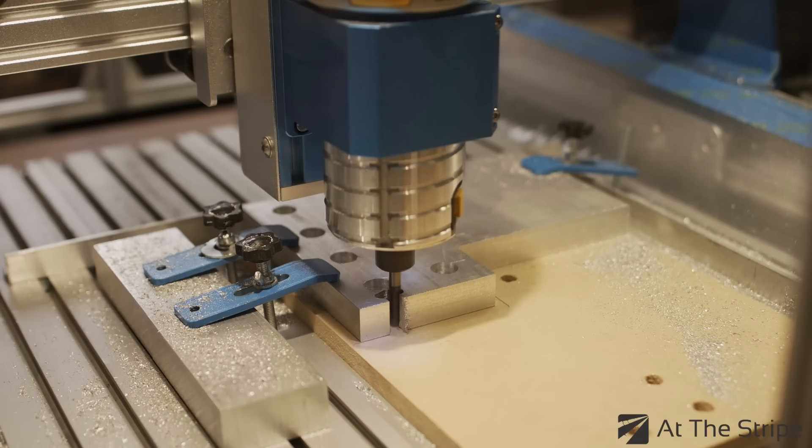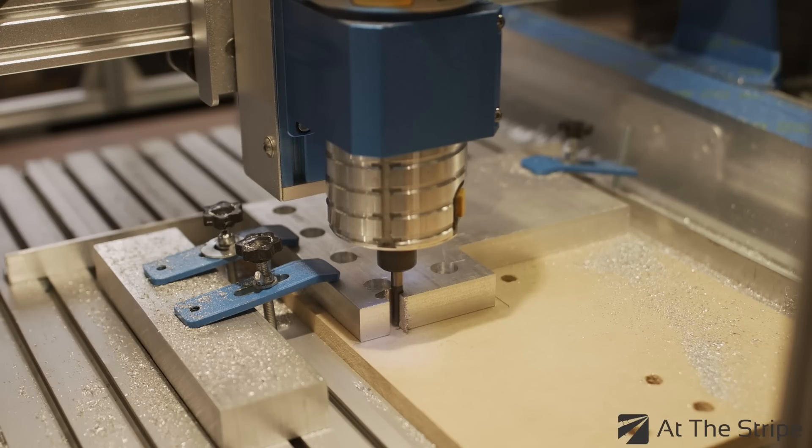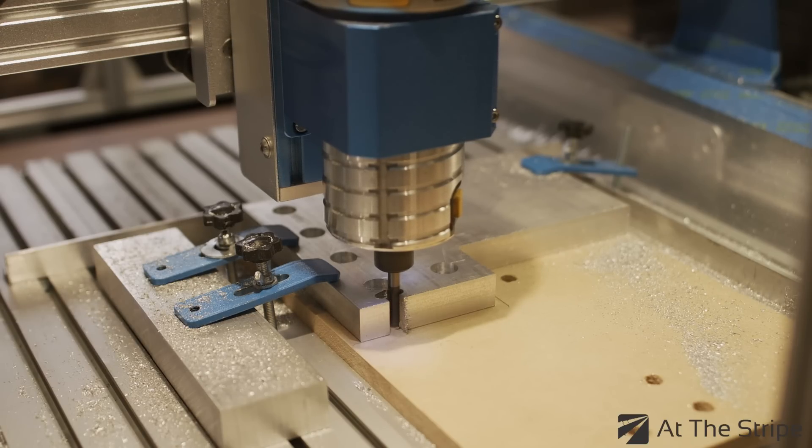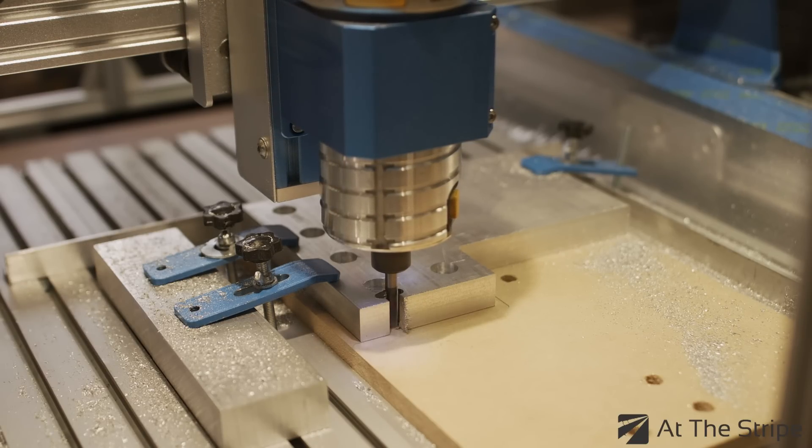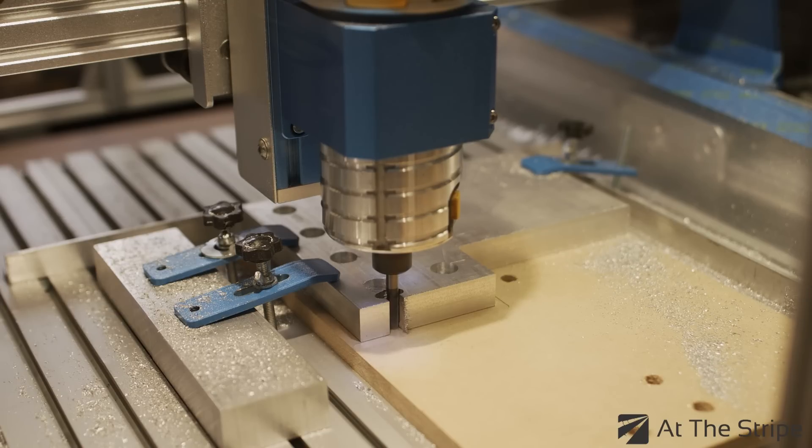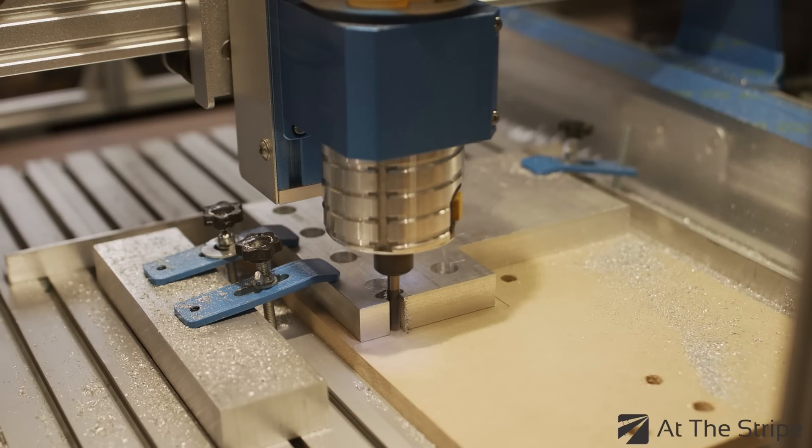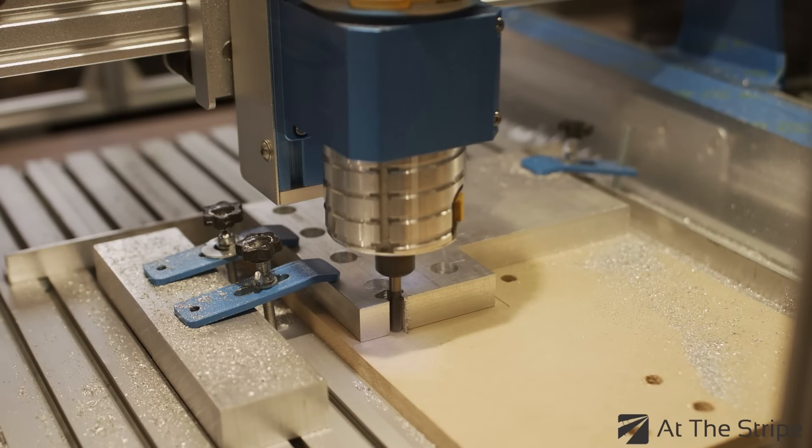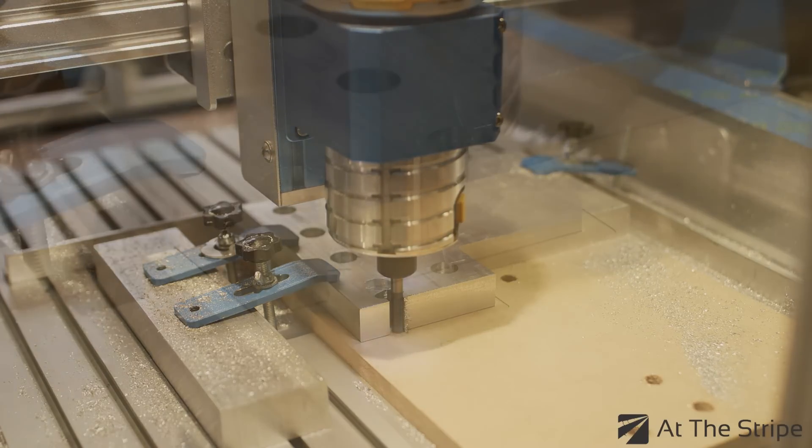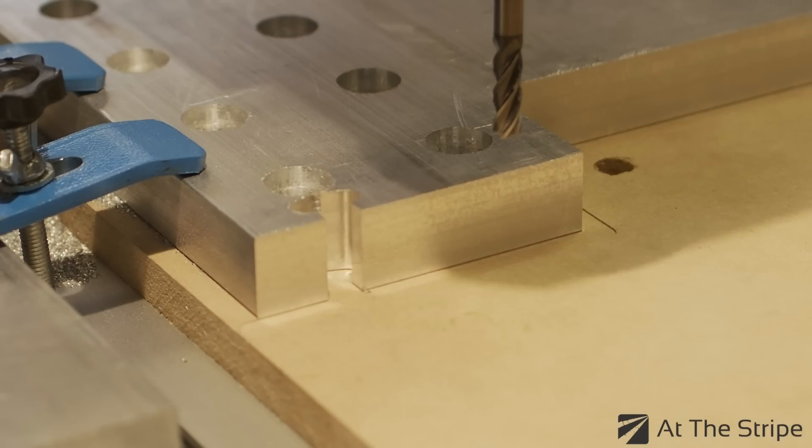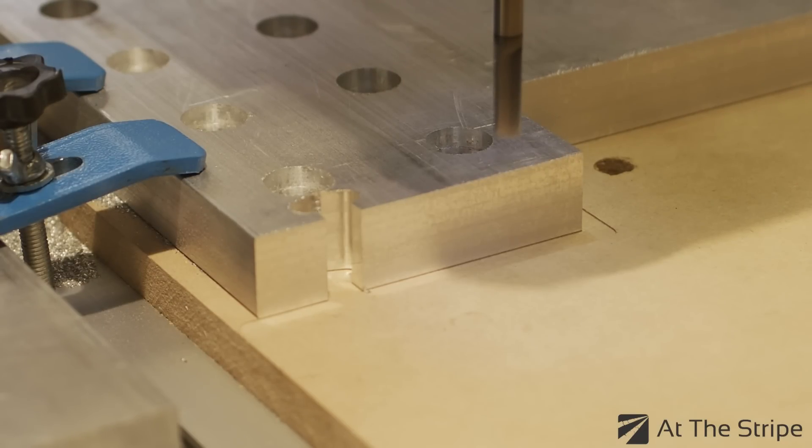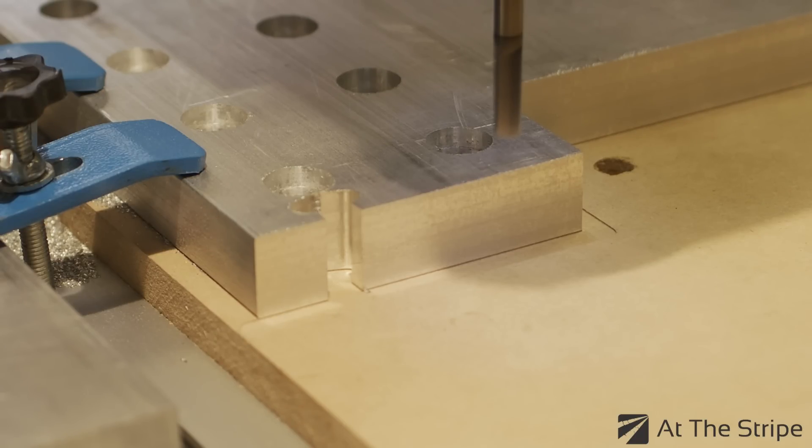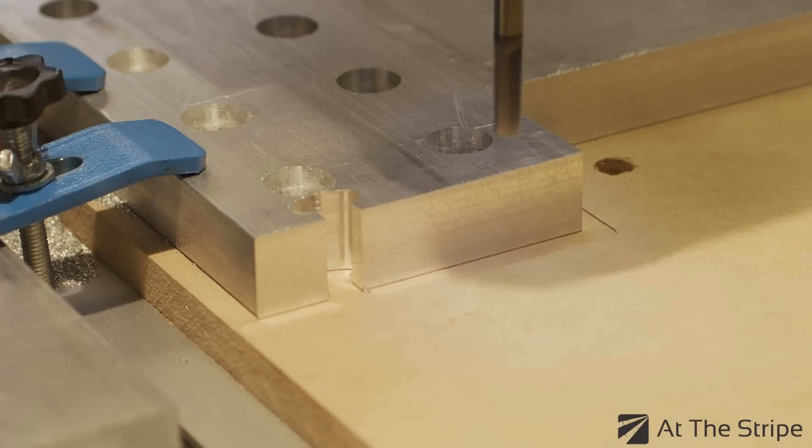Well this concludes the first T-slot channel, now we're going to change angles here and start working on the second one. The purpose of these T-slot channels are to allow T-nuts to travel through the part and be used to secure the gantry arm below it.